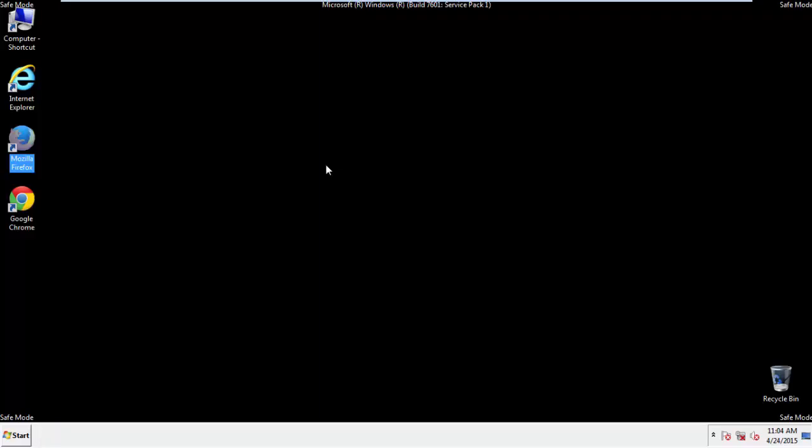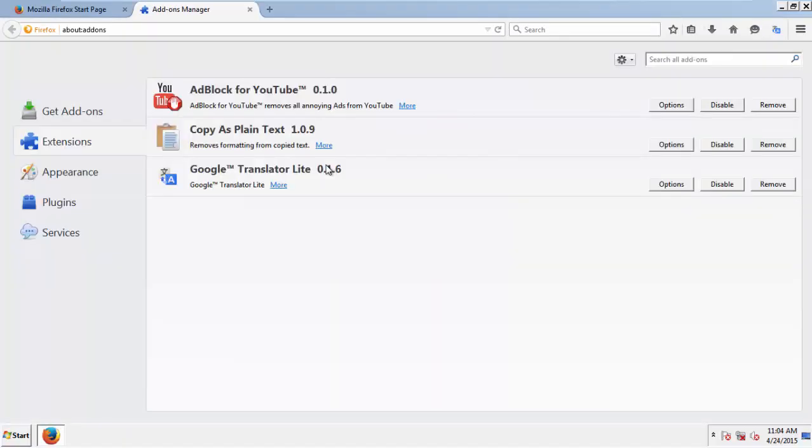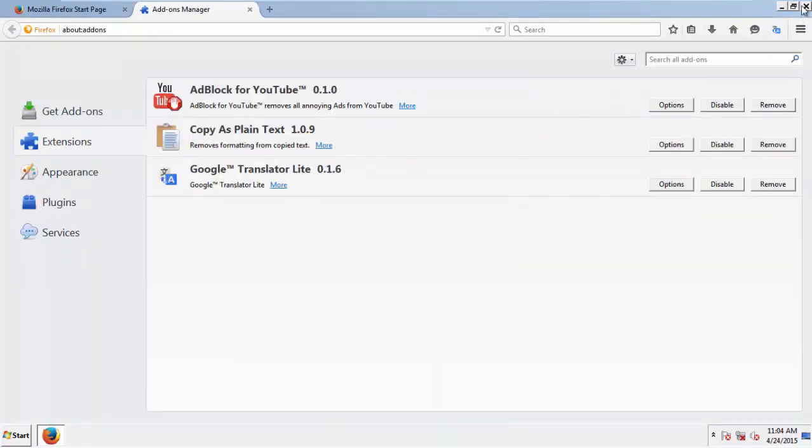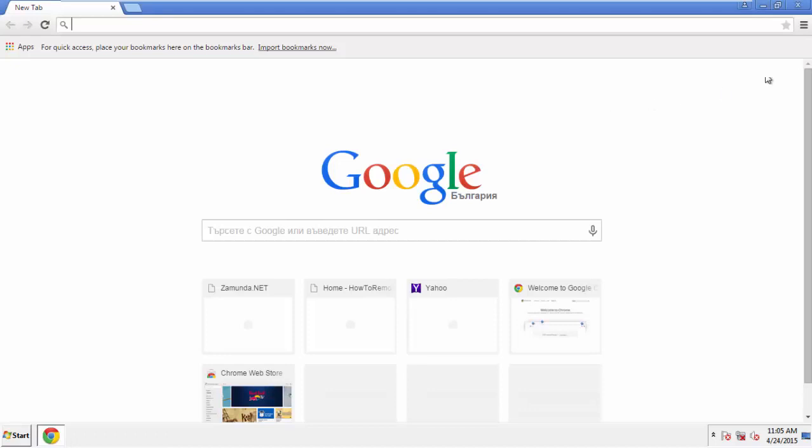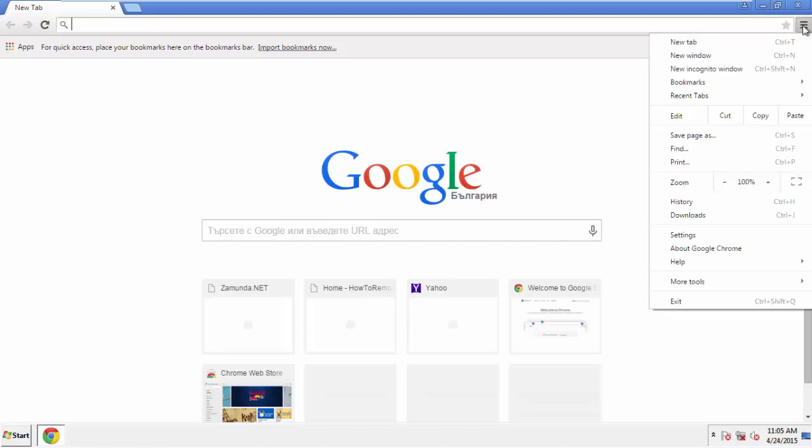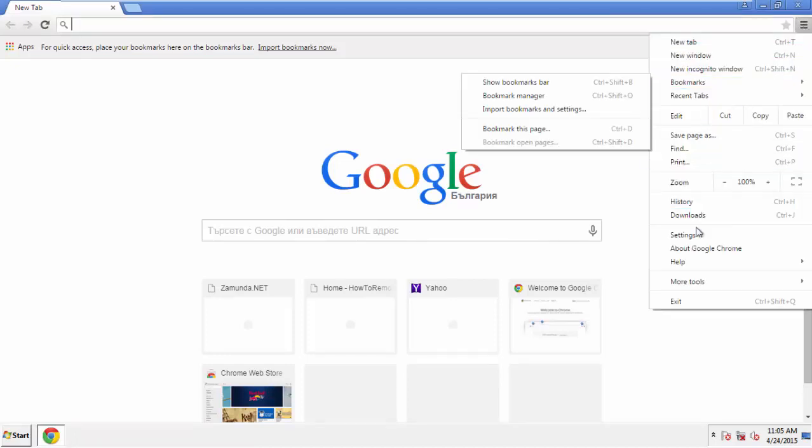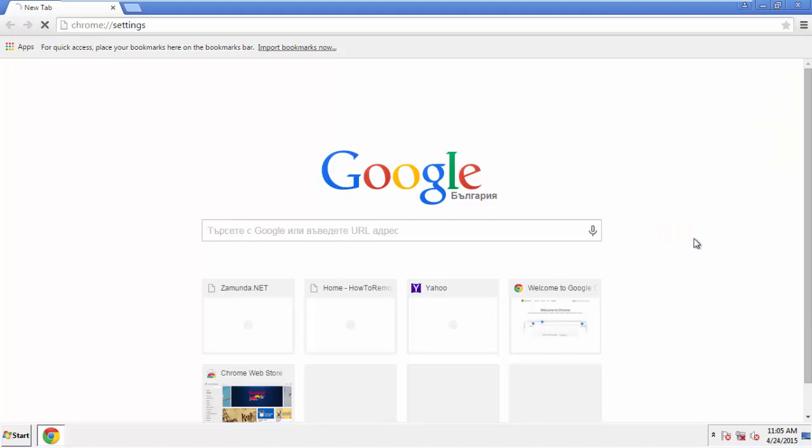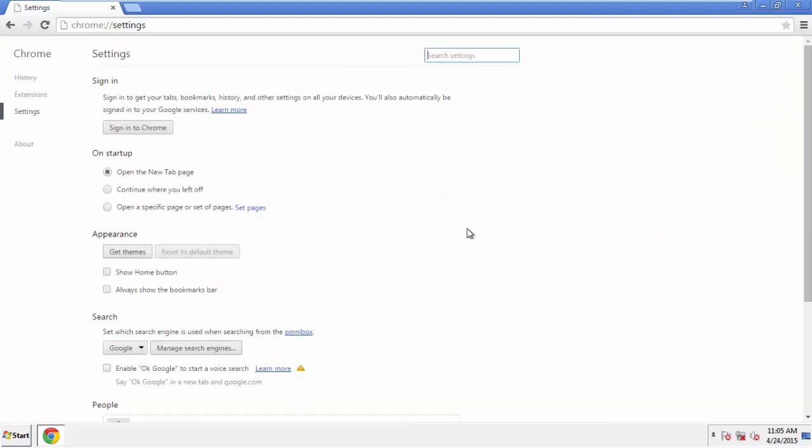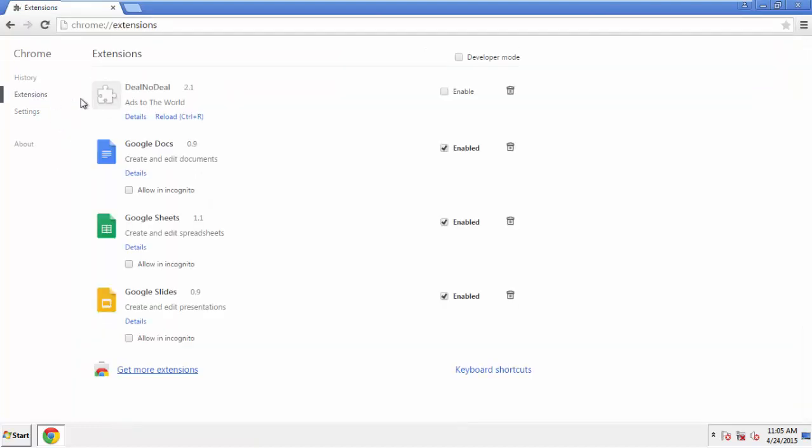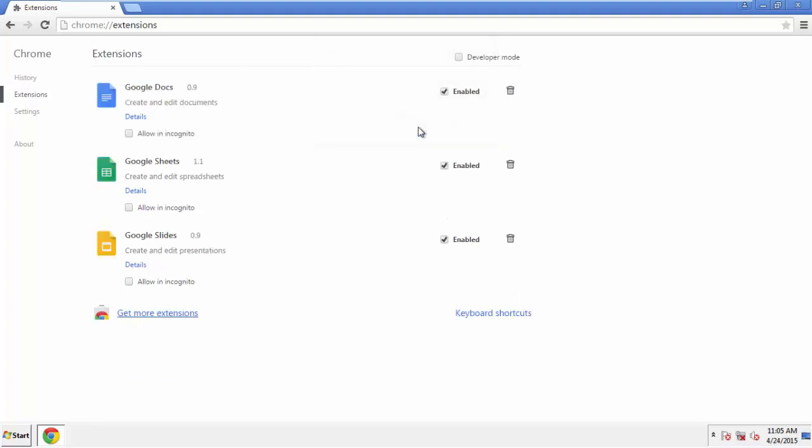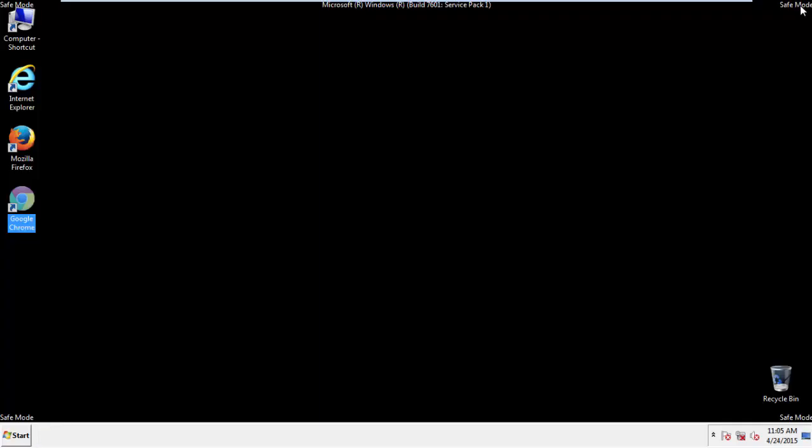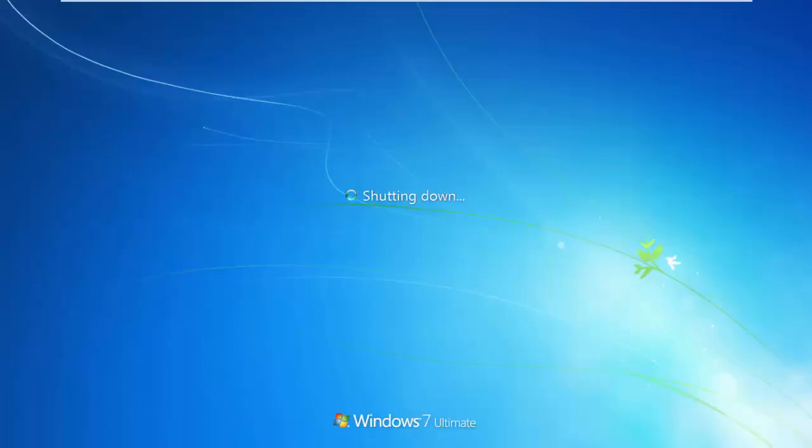Once Firefox is restarted and we've made sure there's no miscellaneous extensions, we can move on to Chrome. From the menu button, into Settings, click over Extensions. And again, we're looking for anything suspicious that we need to delete. Click Remove and we're done. All we have to do now is restart the computer and make sure that we got rid of the adware.